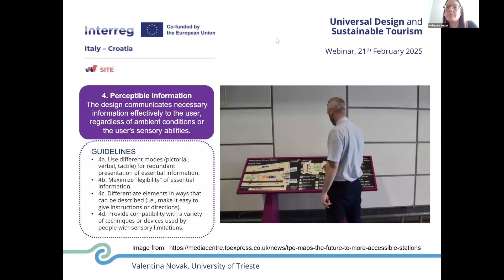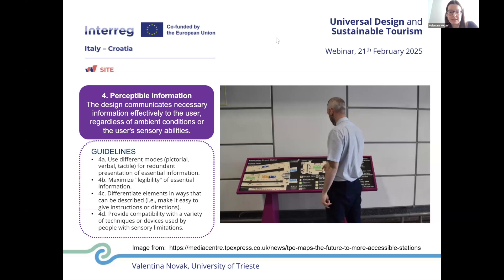Regarding the fourth principle, perceptible information, the guidelines are to use different modes — pictorial, verbal, and tactile — for a redundant presentation of essential information, maximizing the legibility of essential information, and differentiating elements in the way they can be described. Provide compatibility with a variety of techniques. For example, a wayfinding system that uses both visual symbols and tactile signs allows all people to understand and easily navigate a space, such as an airport or a train station.